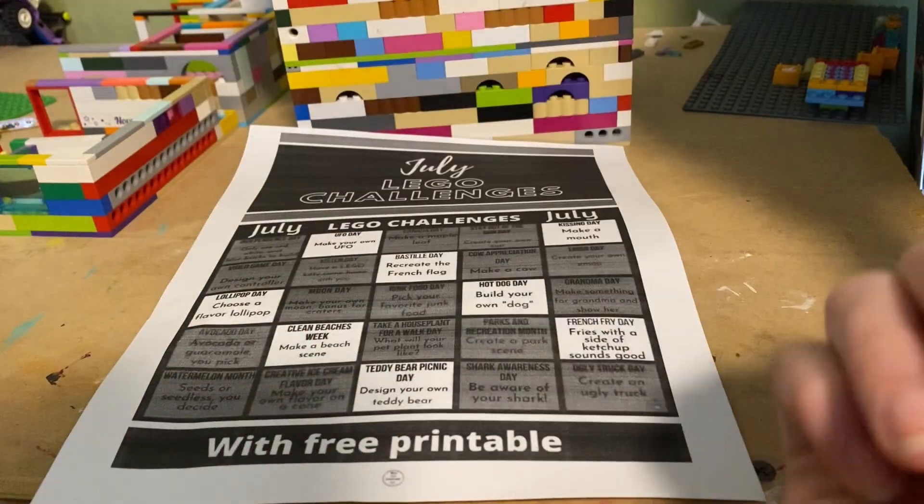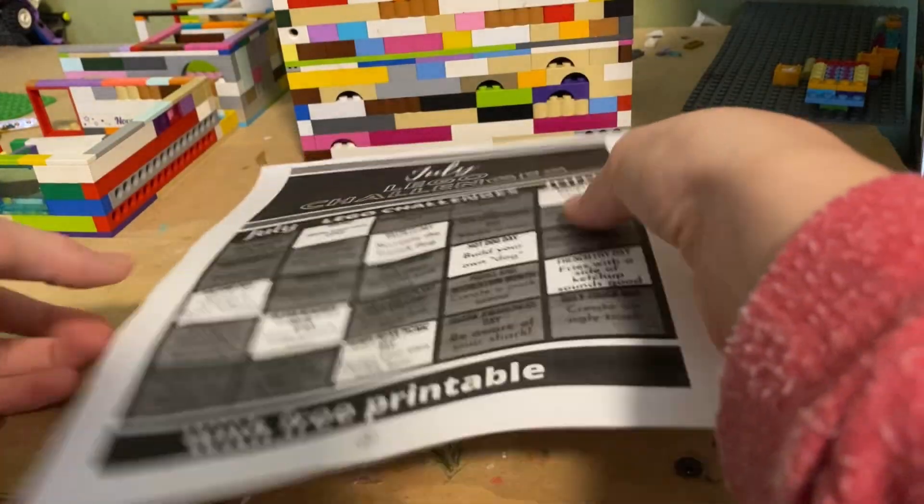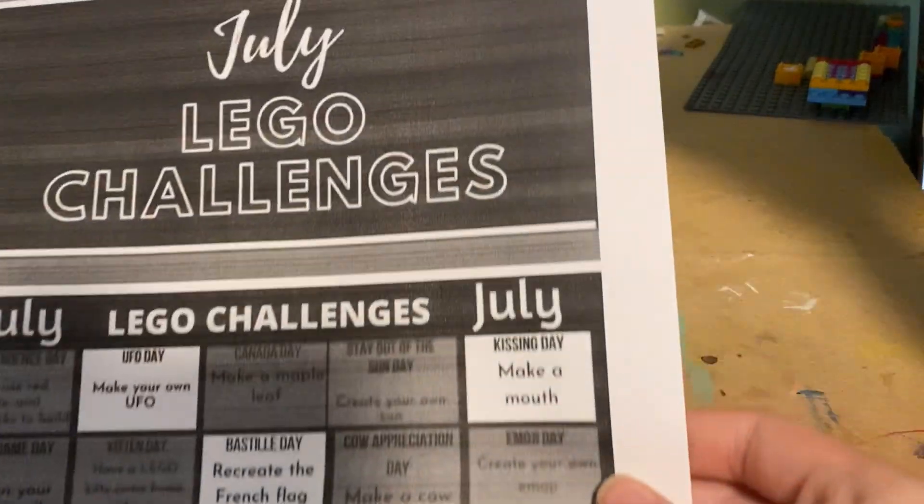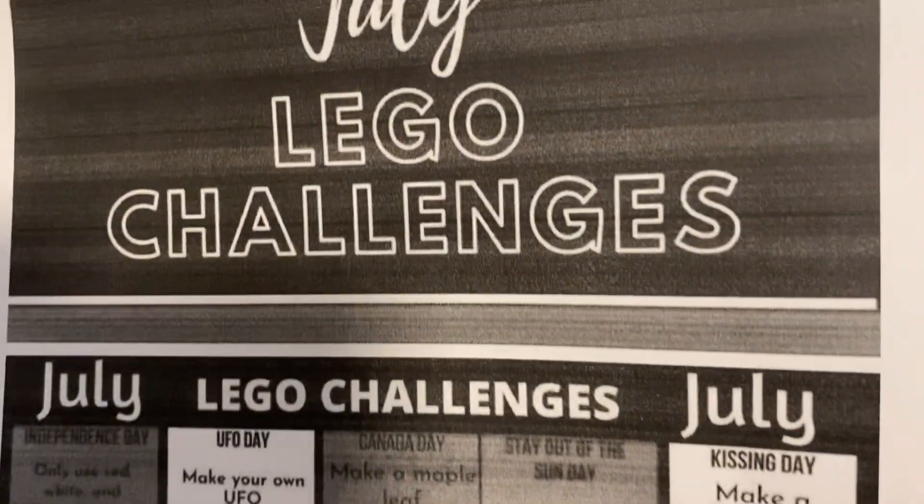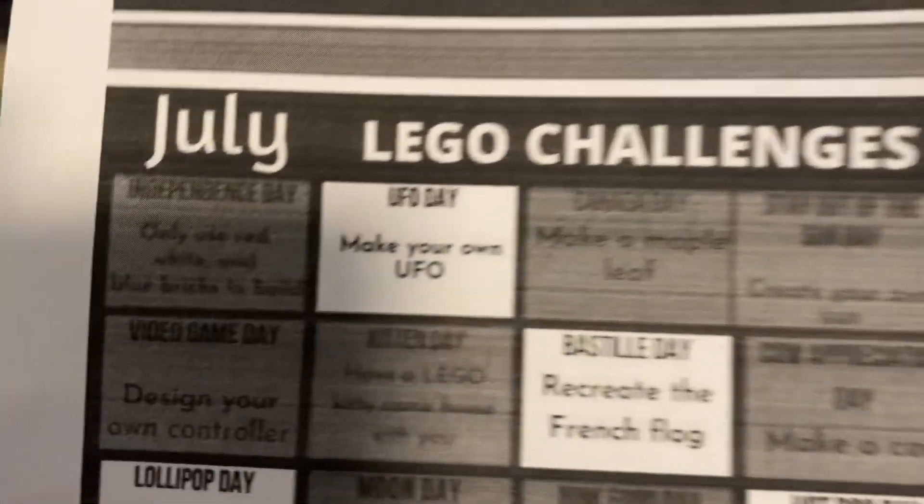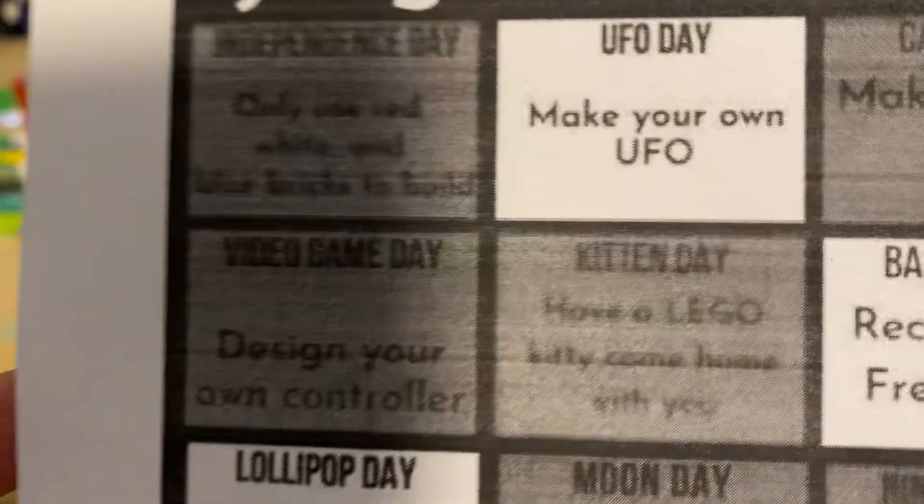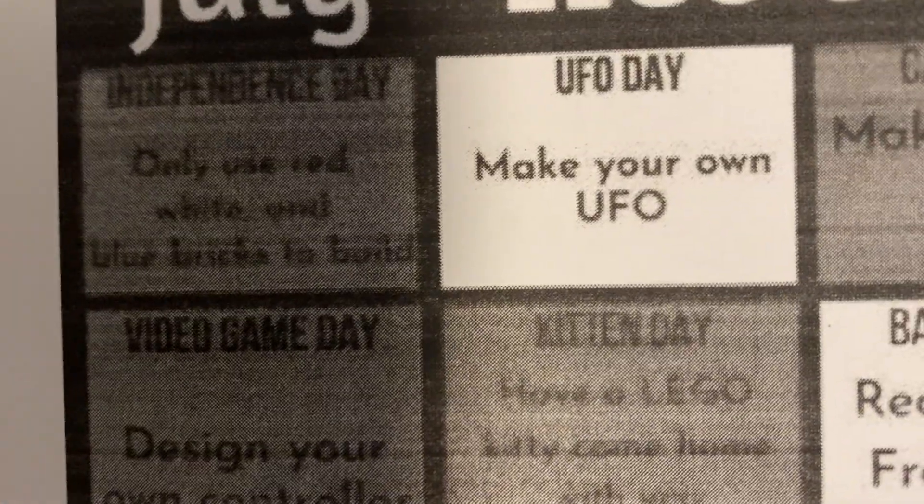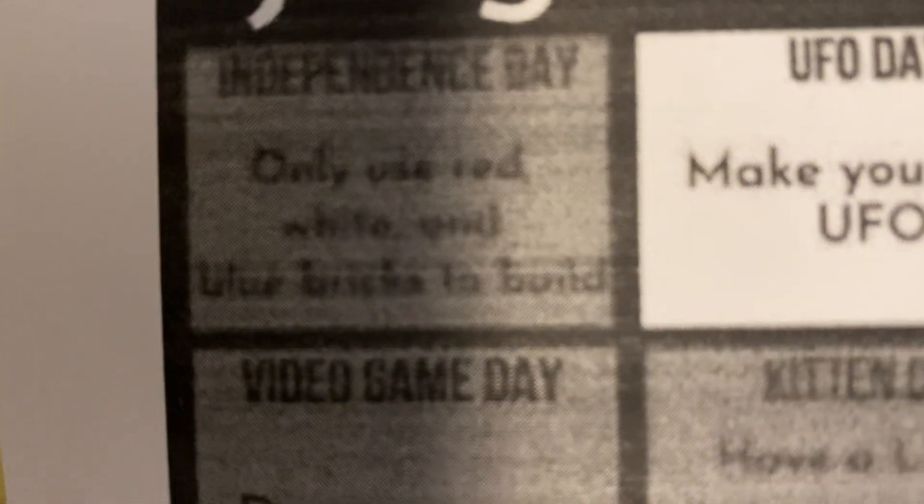Hey guys, welcome back to my YouTube channel. Today we are doing July Lego challenges. So today the first one we're doing is only use red, white, and blue bricks to build.